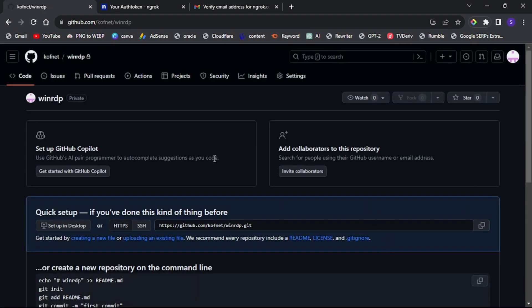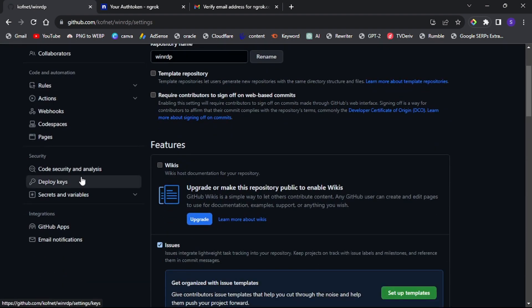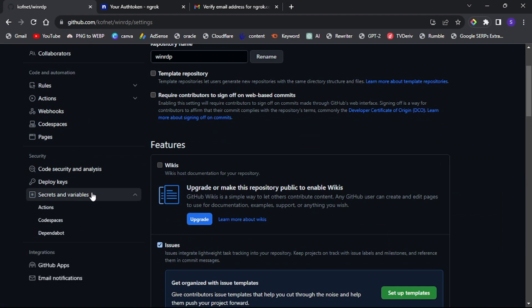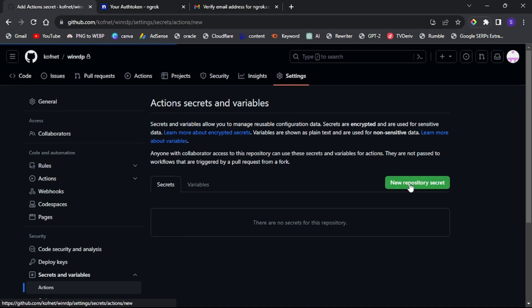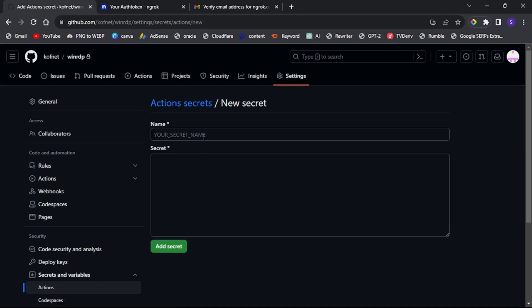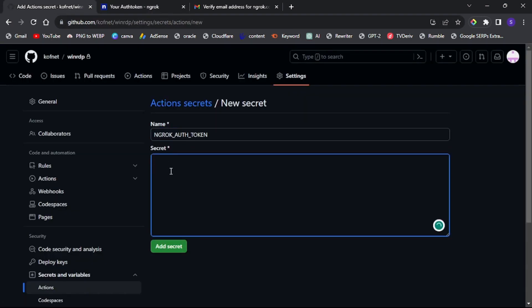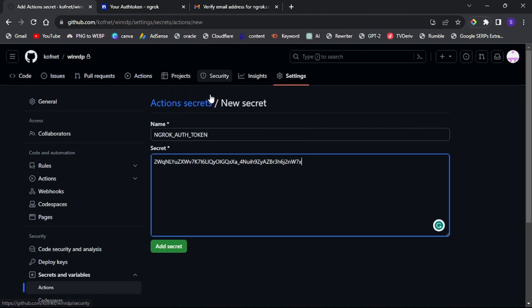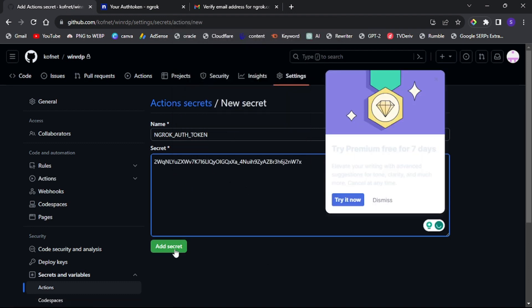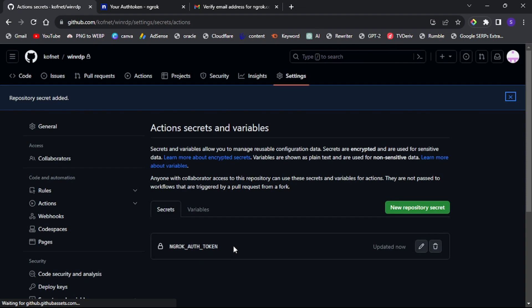Once the repository is created, click on settings. Under secrets and variables, select action, then click new repository secret. Name your repository as ngrok auth token. Go to the ngrok tab, find the authentication token and copy it. Return to the GitHub tab, paste the authentication token under secret, then click add secret.